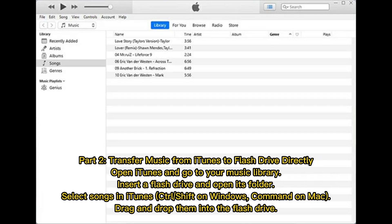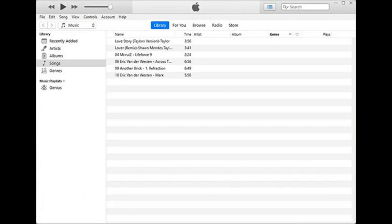Part 2: Transfer music from iTunes to a flash drive directly. Open iTunes and go to your music library, then insert a flash drive and open its folder. Select songs in iTunes using Ctrl+Shift on Windows or Command on Mac, then drag and drop them into the flash drive.